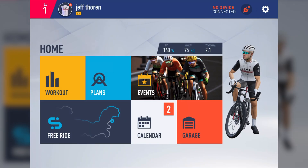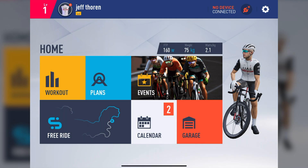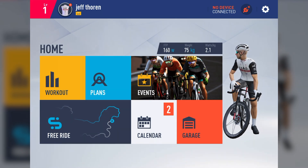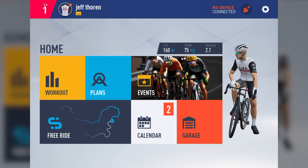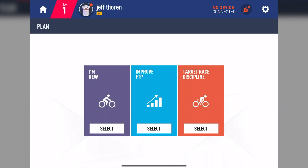Let's go back to the homepage by tapping on the home icon on the upper left. Next, let's check out Plans. Here you currently have three categories: I'm New, Improve FTP, and Target Race Discipline.